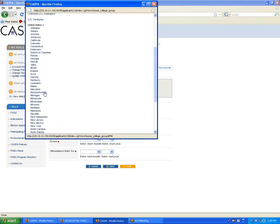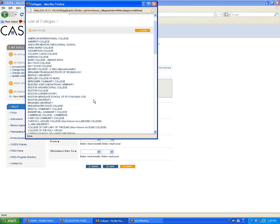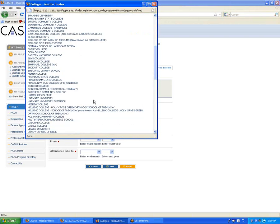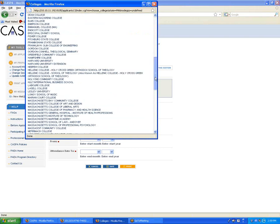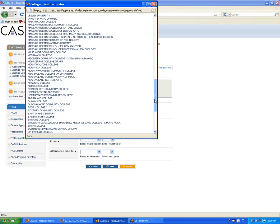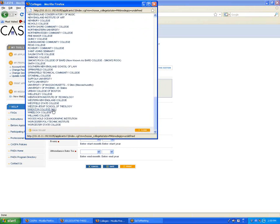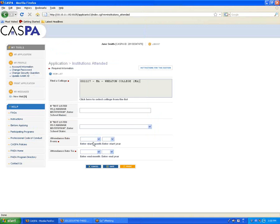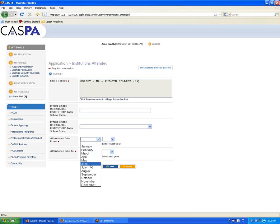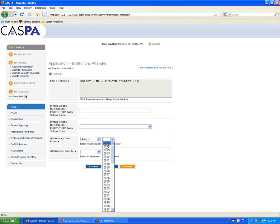Select the state in which you attended the school, and then select the name of your college or university. Most schools are listed, so if you can't find it right away, do check it several times before selecting a non-listed institution. Then enter the earliest date you attended the institution to the most recent date you attended or plan to attend, regardless of any gaps in attendance.